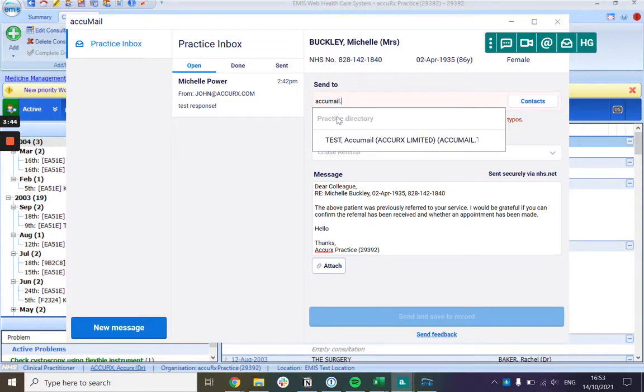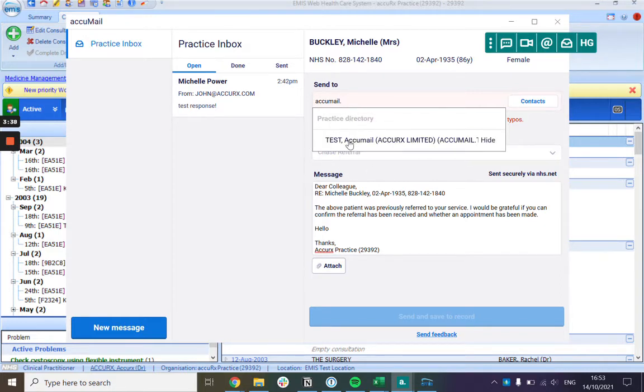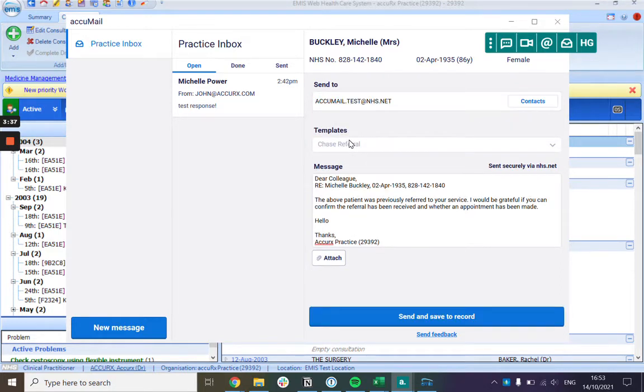As people in your practice send Acumails to different email addresses, they will be remembered in the practice directory so that they're easily accessible.